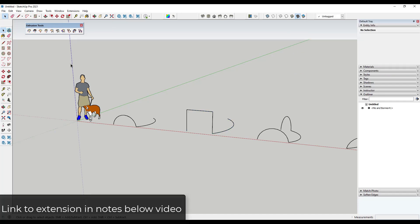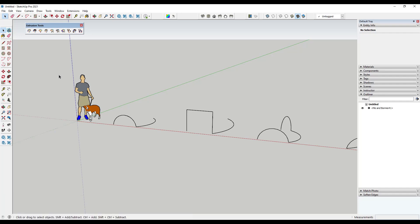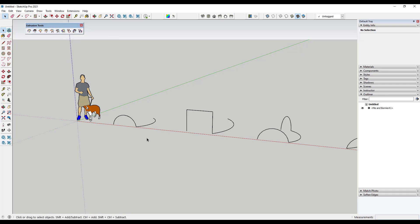Extrusion Tools is a free extension from TIG and you can download it at the Sketchucation plugin store — I will link to that in the notes down below. Basically what it does is it gives you a number of different tools for creating different extrusions using edges. This can be really valuable if you don't want to create something with thickness but you want to create a complex shape from some kind of profile.